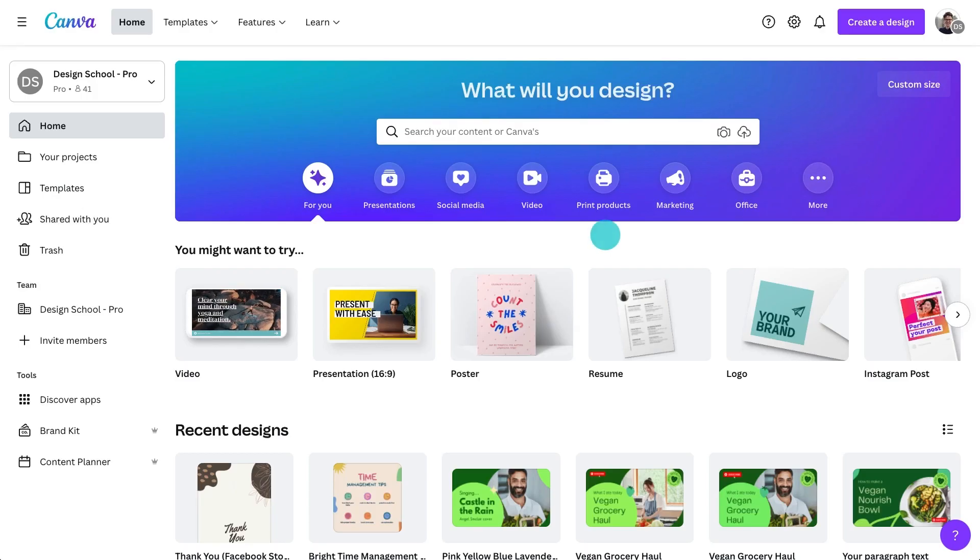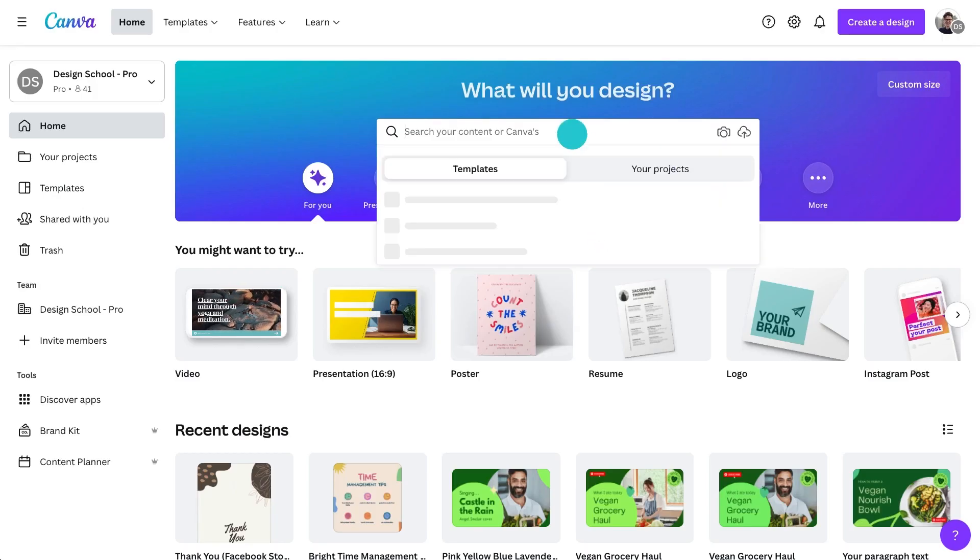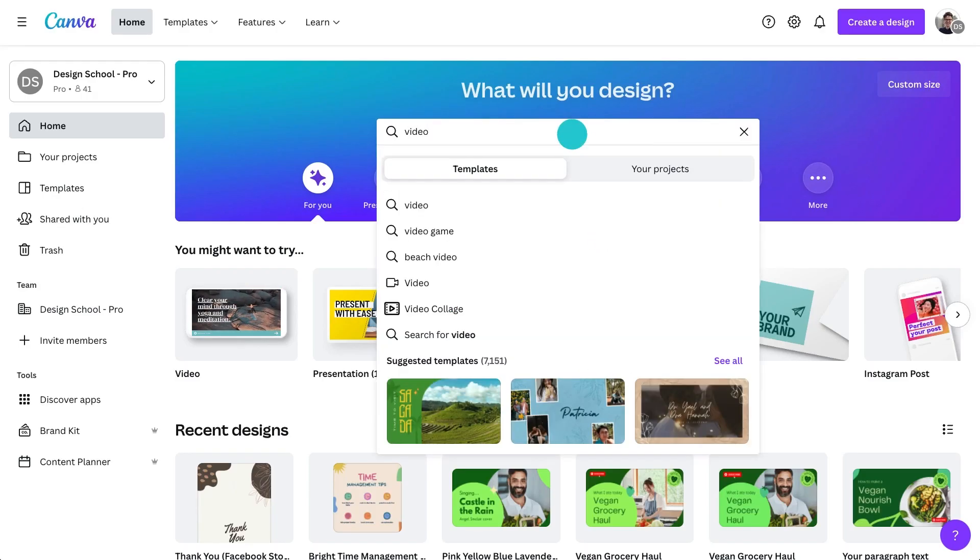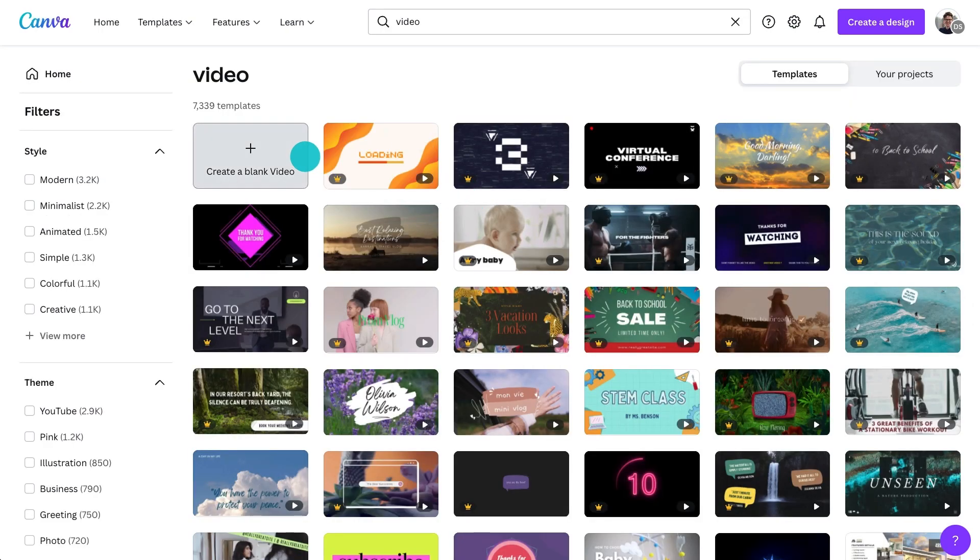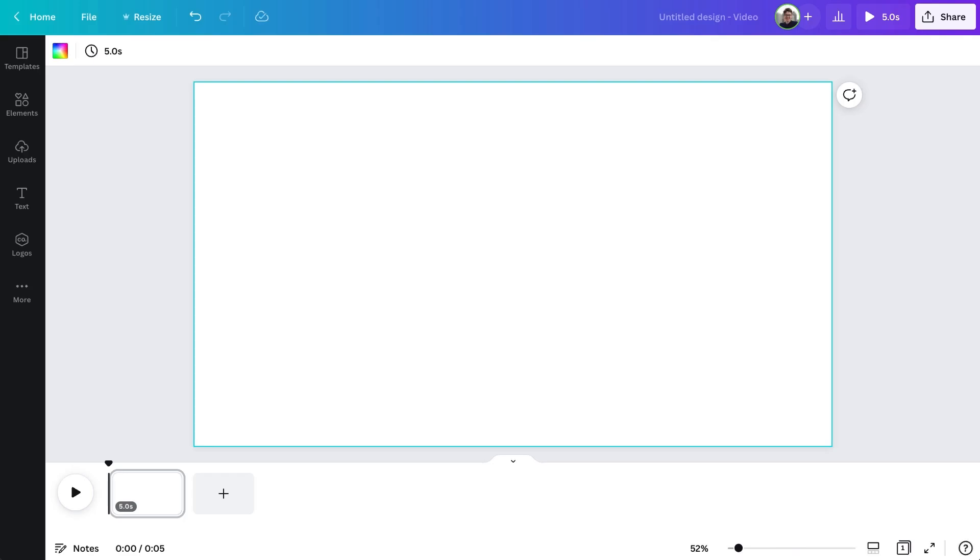Canva's video editor also makes it super easy to create a video from scratch with a blank design. Here's how. In the Canva editor, search video. This creates a design in the correct dimensions for YouTube. That's 1920 by 1080 pixels. Create a blank video and start customizing the background.